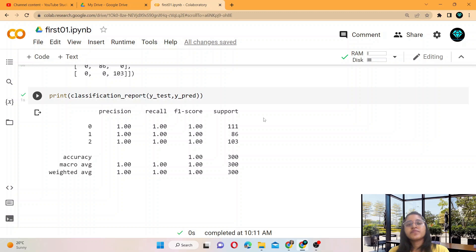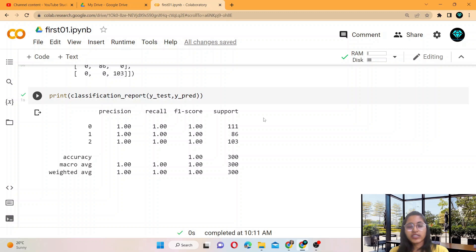In the next video, we take an example for the regression problem and we are going to find how to check the accuracy of a regression problem. Till then, take care. Bye bye, give your best!